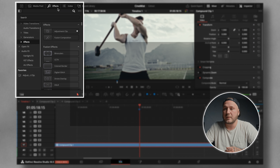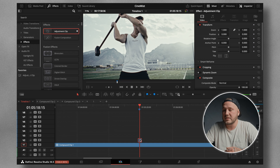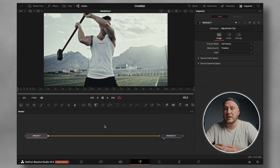In this case, I'm going to use an adjustment clip because I want to store the effect later on for future use in any project. I'll come up to my effects library in the top left corner, go down to find the adjustment clip, and drag it onto my timeline. Then I select the adjustment clip and click on the Fusion page, which loads up a Media In and a Media Out node by default.